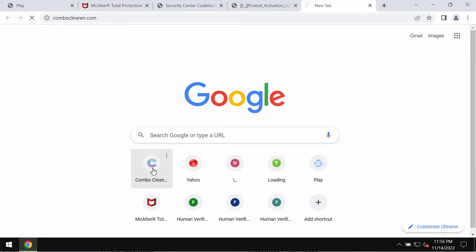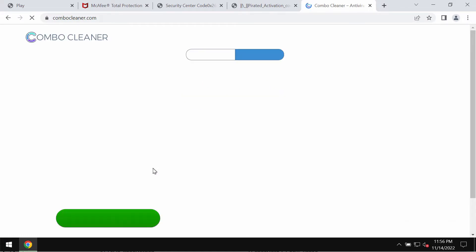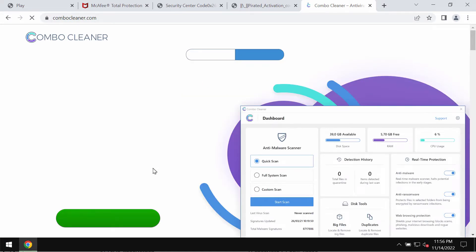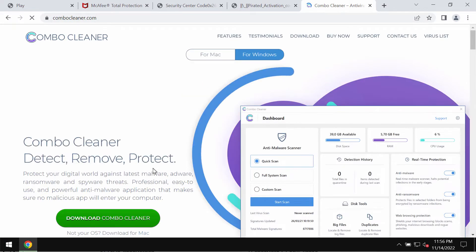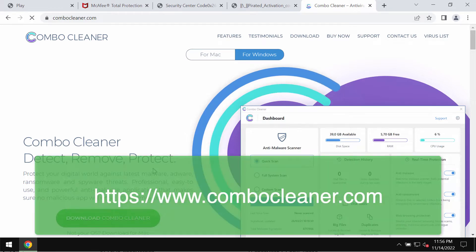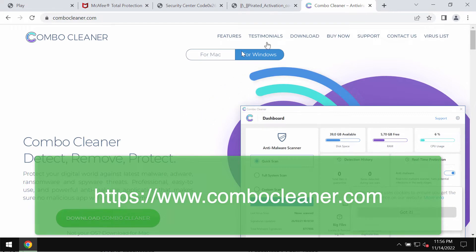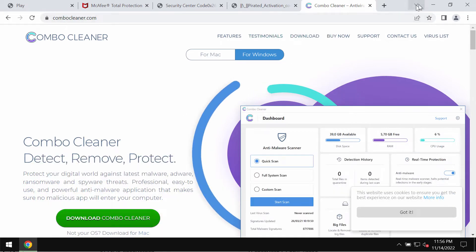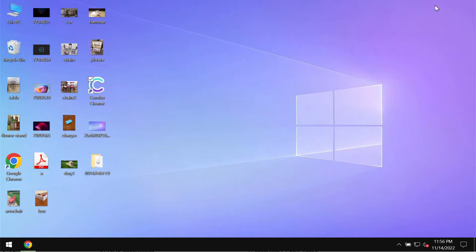What I recommend you to do is scan your computer with the help of reliable antivirus software such as Combo Cleaner Antivirus. You may get its latest version on the official page ComboCleaner.com.